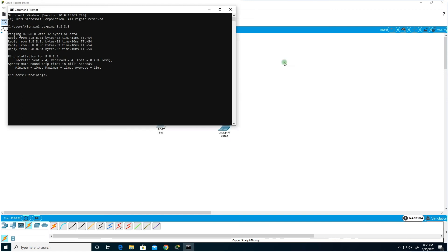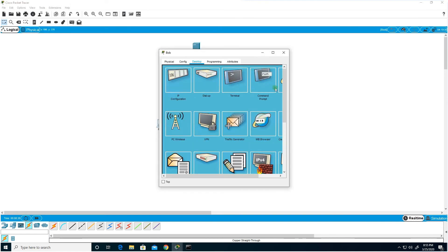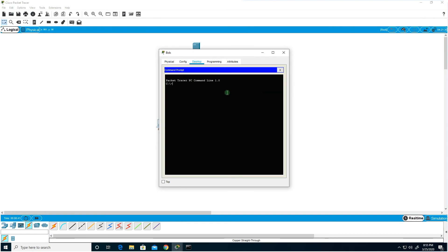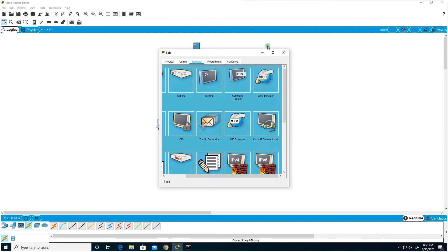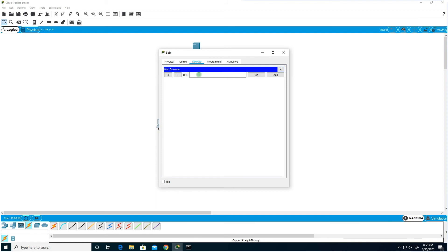In our Packet Tracer topology, click on Bob's desktop, go to Desktop, then Command Prompt, and type 'ping 10.0.0.1' to ping the server. We get replies — we have connectivity. Now let's open the web browser and type 10.0.0.1 to see if the website loads. There's nothing because we shut down HTTP — it times out.